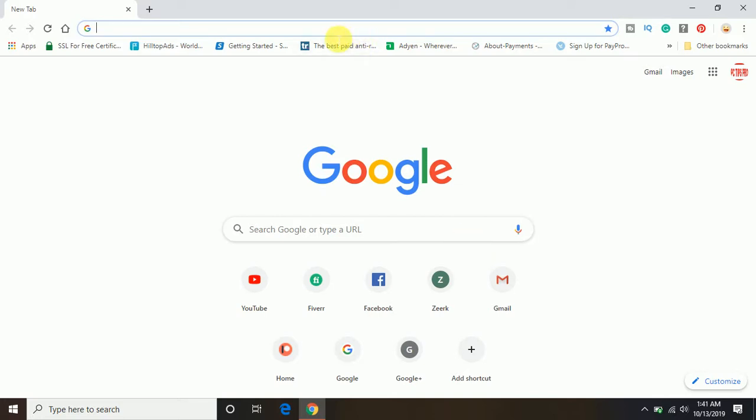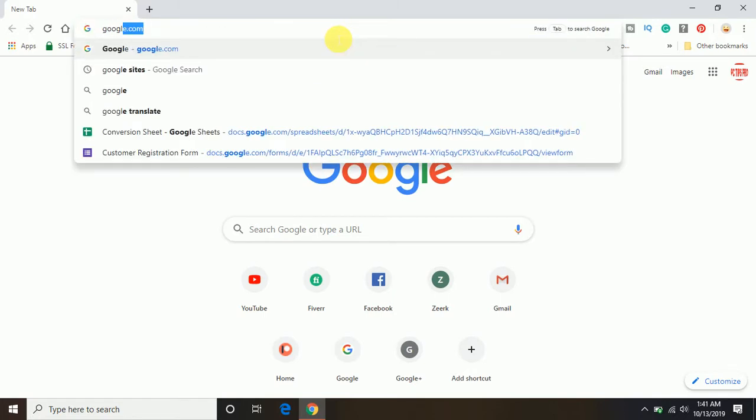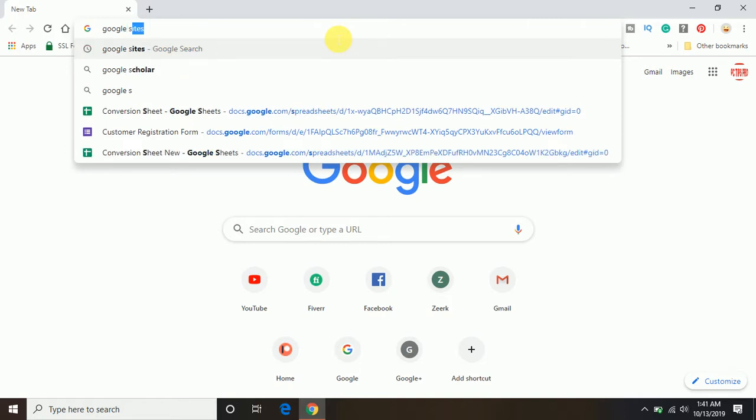So let's get started. I already have a Gmail account. First, you need to open any browser — either Google Chrome or any other browser — and search for Google Sites.